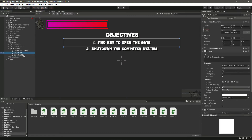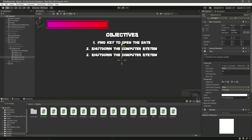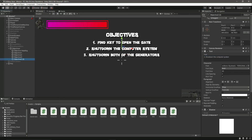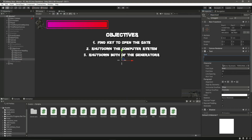Make sure you change the name to 'Objective 2'. Now let's duplicate this two more times. Select the third objective, move it down below, change the name to 'Objective 3', and change the text to 'Shut down both of the generators'. Then select the fourth one, move it down, and change it to 'Objective 4'.